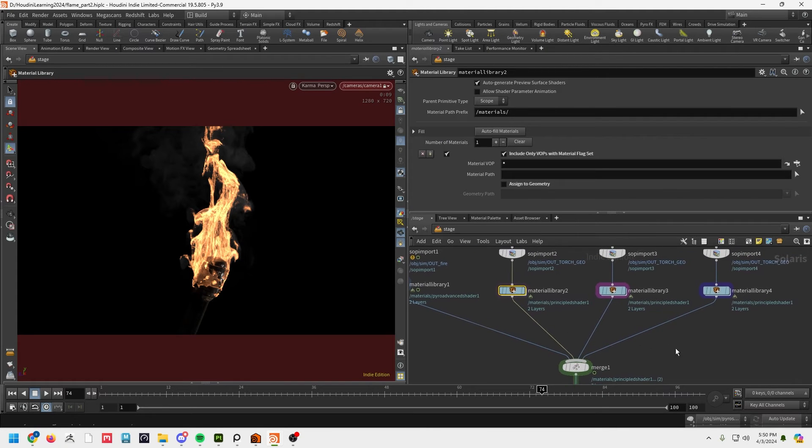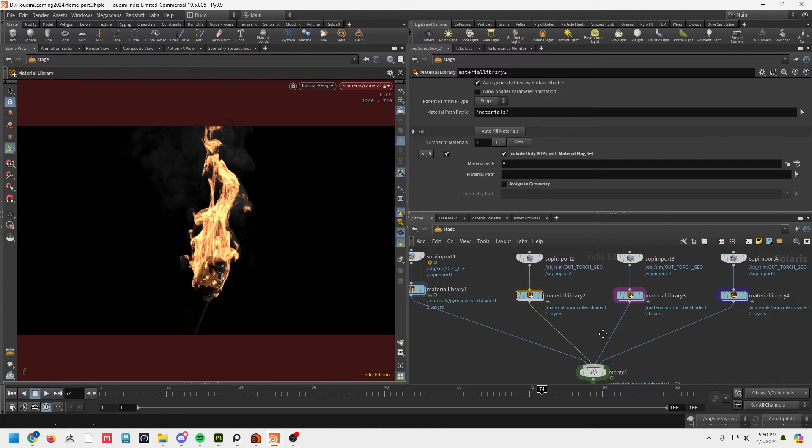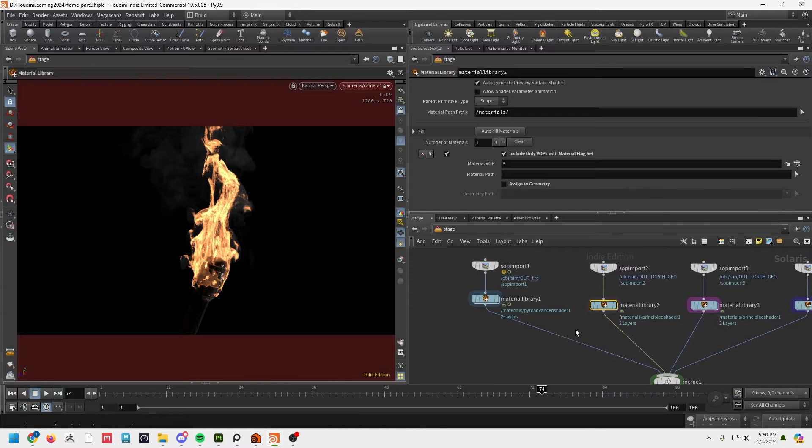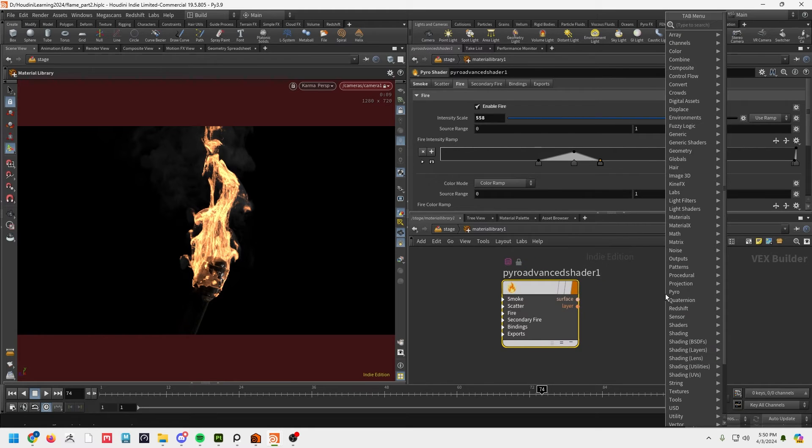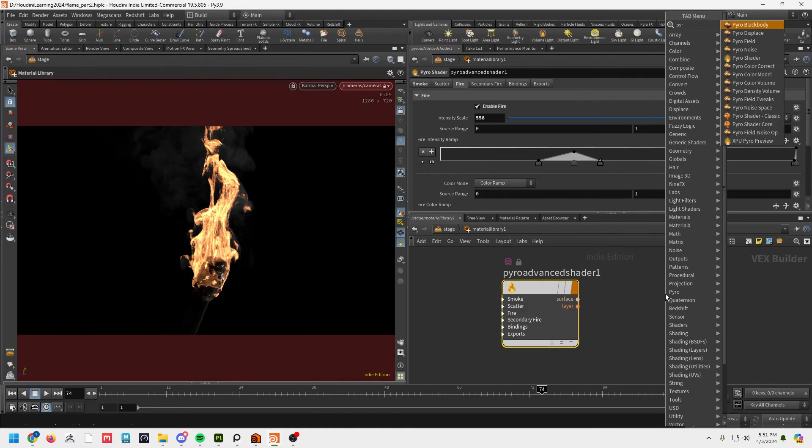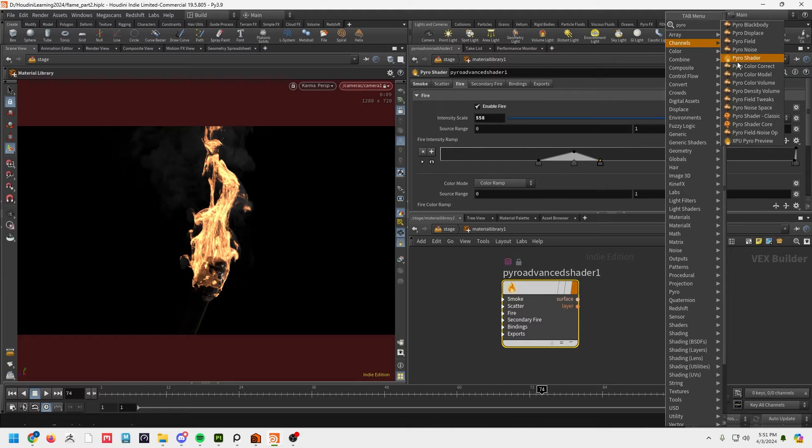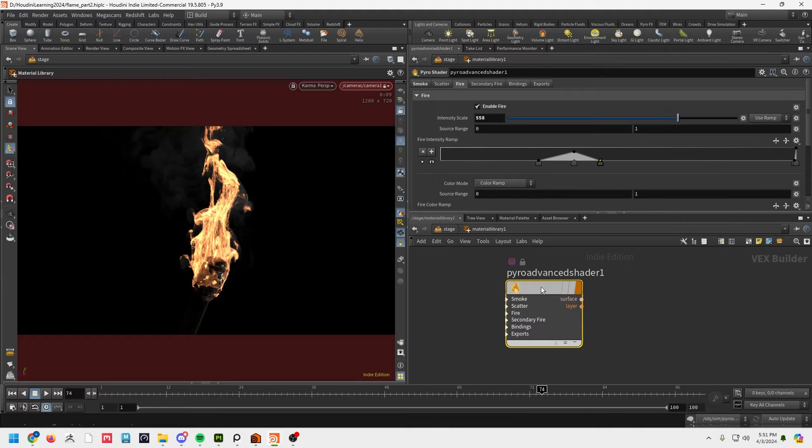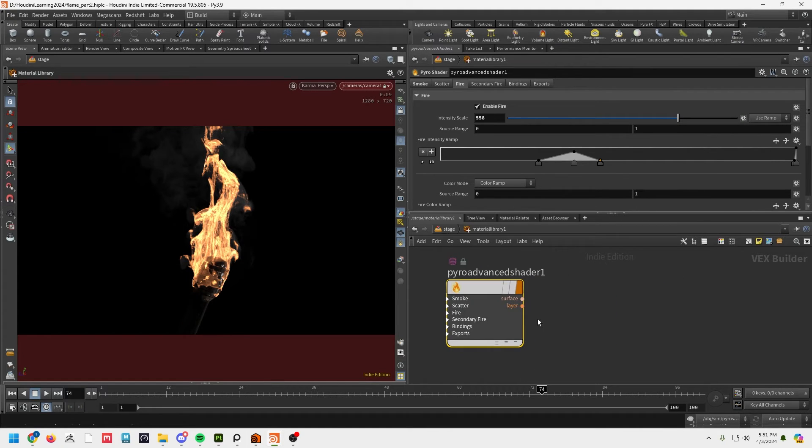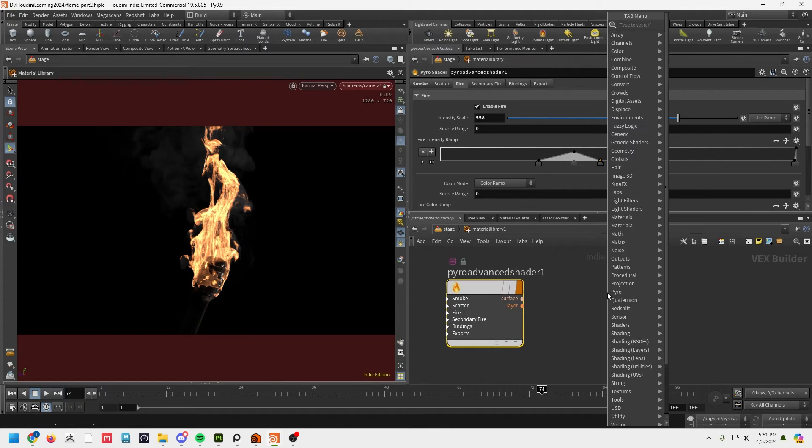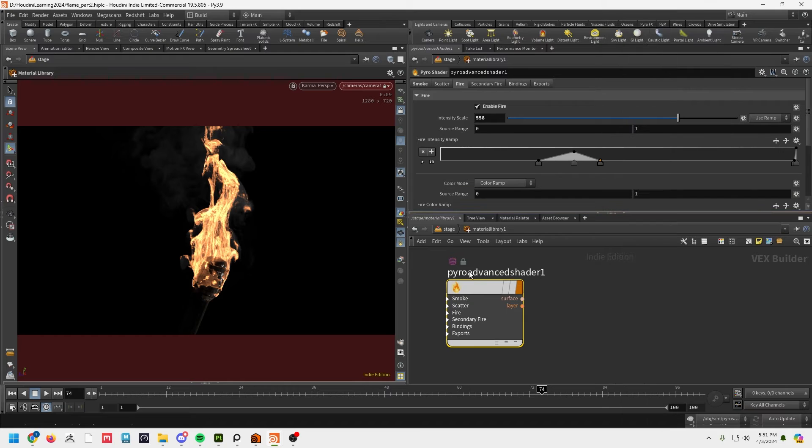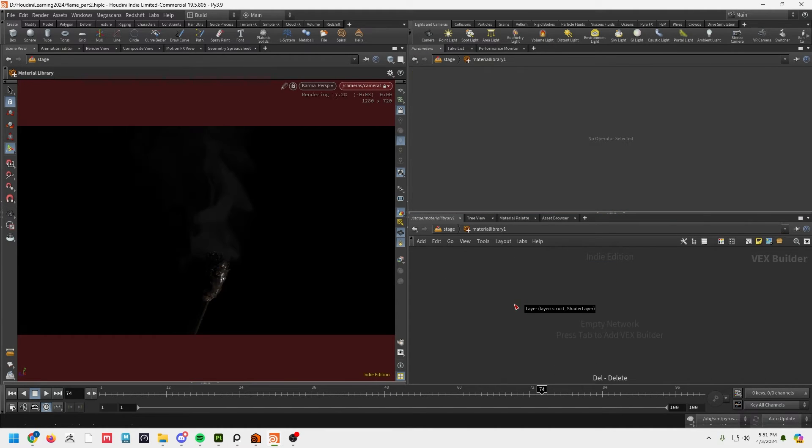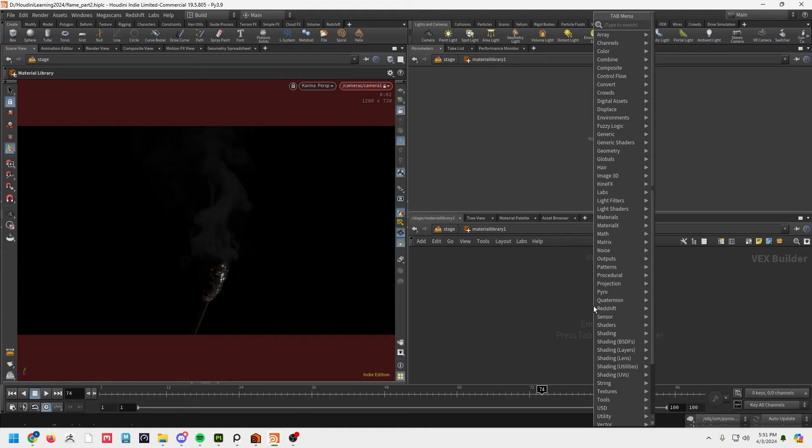But most importantly, what we want to really look at is the fire geo which is right here. So this is a bit different. Basically, in your material library, if you go in and you look up pyro shader, it's right here and this is where kind of all the action happens. I'm gonna go ahead and make a new one here just to kind of walk you through it a little bit. So let's just delete this one.